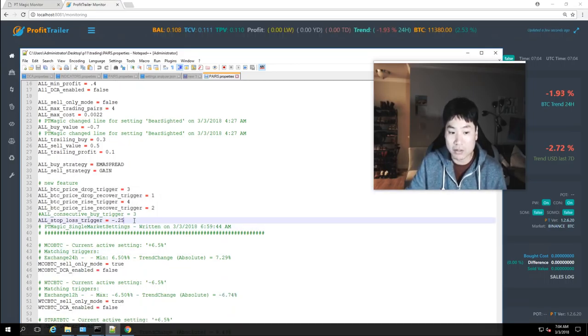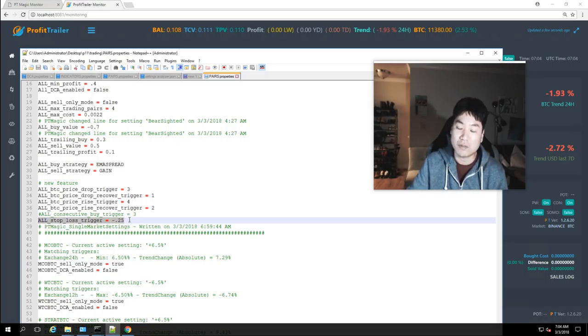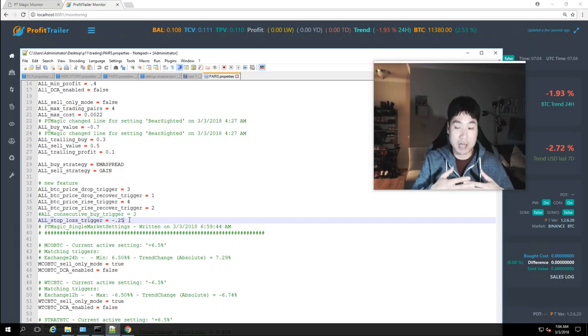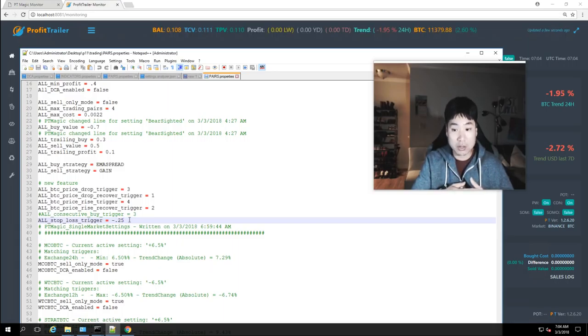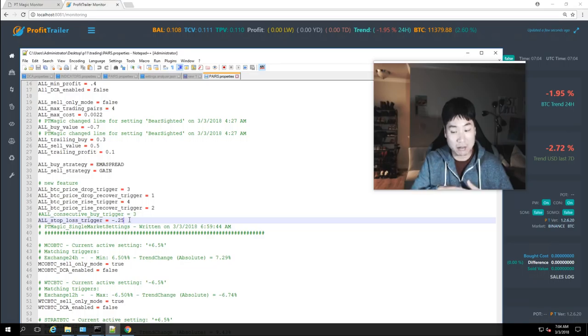So the big thing here stop loss stop loss trigger at negative 0.25. So all my sells now if it is a loss as soon as it hits a negative a quarter of a percent down I want to sell it.